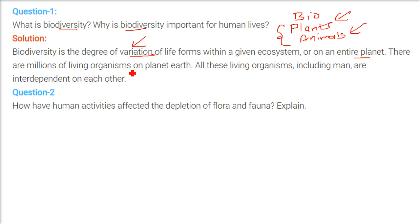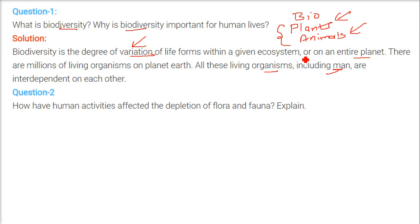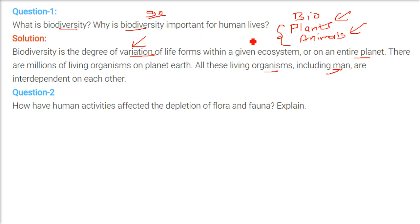There are millions of living organisms of different sizes and shapes on planet Earth. All these living organisms, including human beings, are interdependent and interrelated in one way or another. 90% of our requirement of food, shelter, and everything else mostly comes from biodiversity — plants and animals. That is why it is very important for human lives.